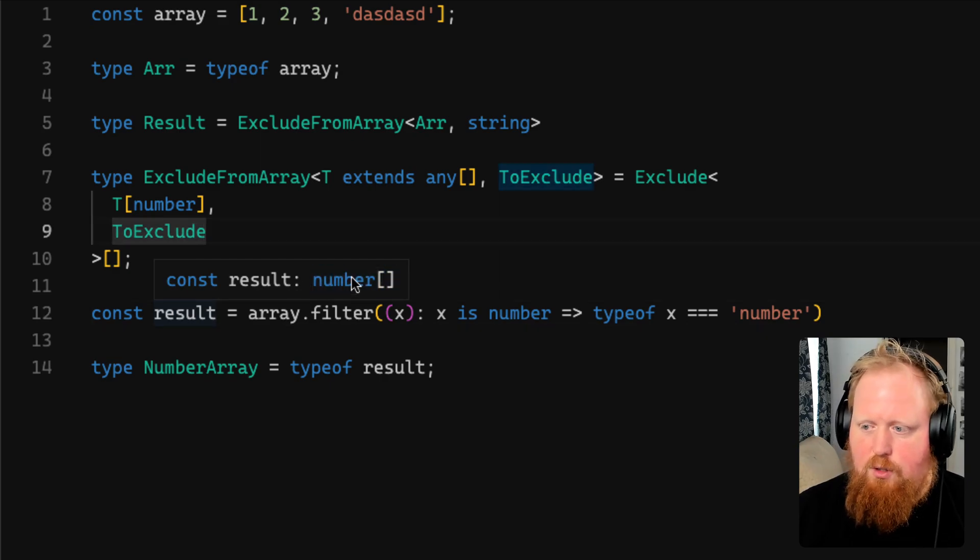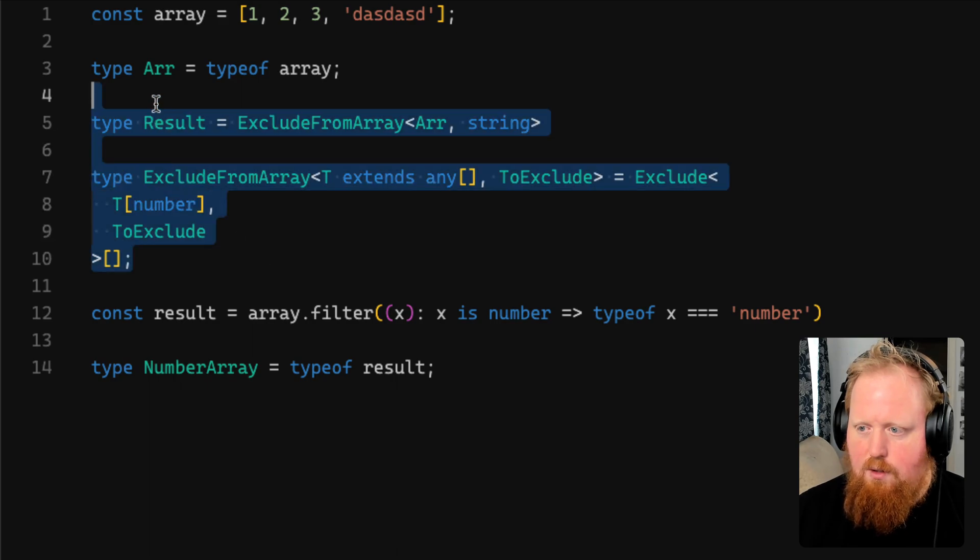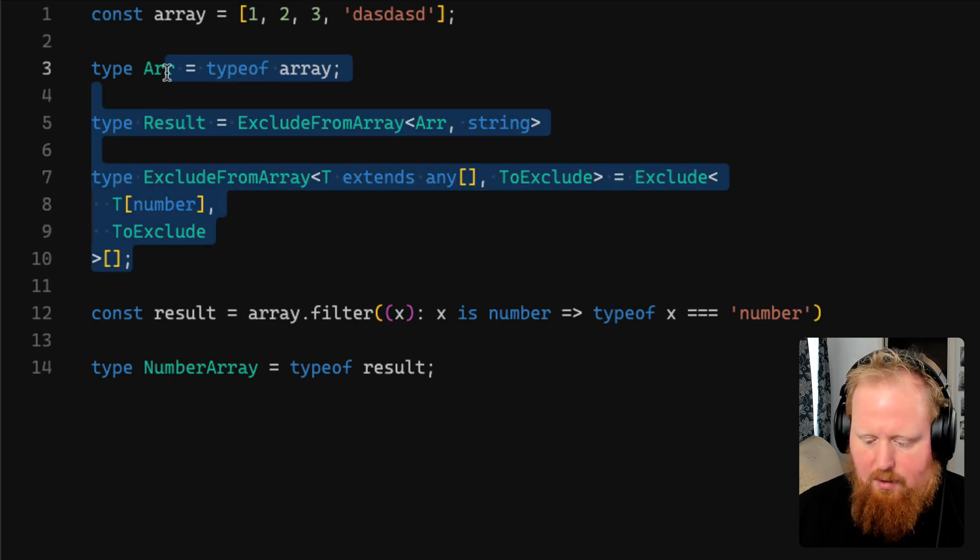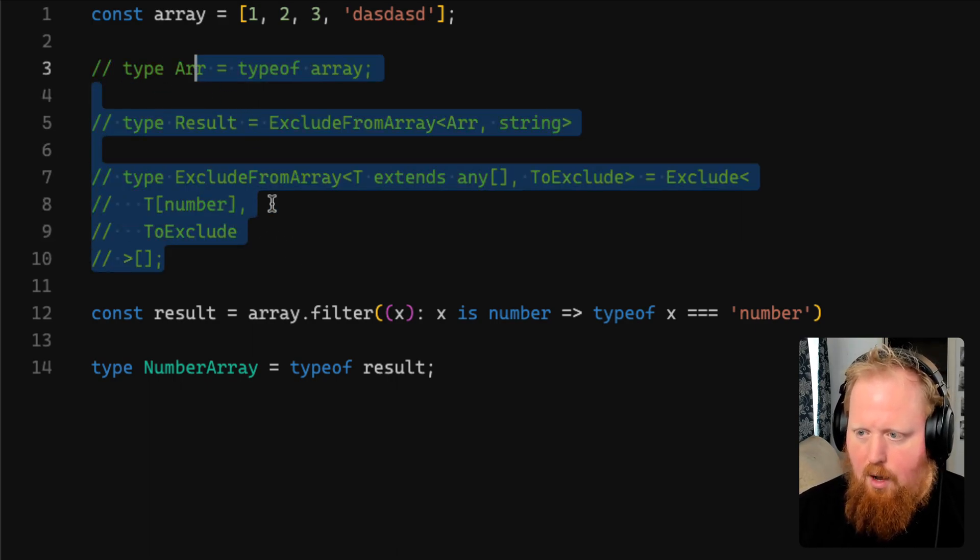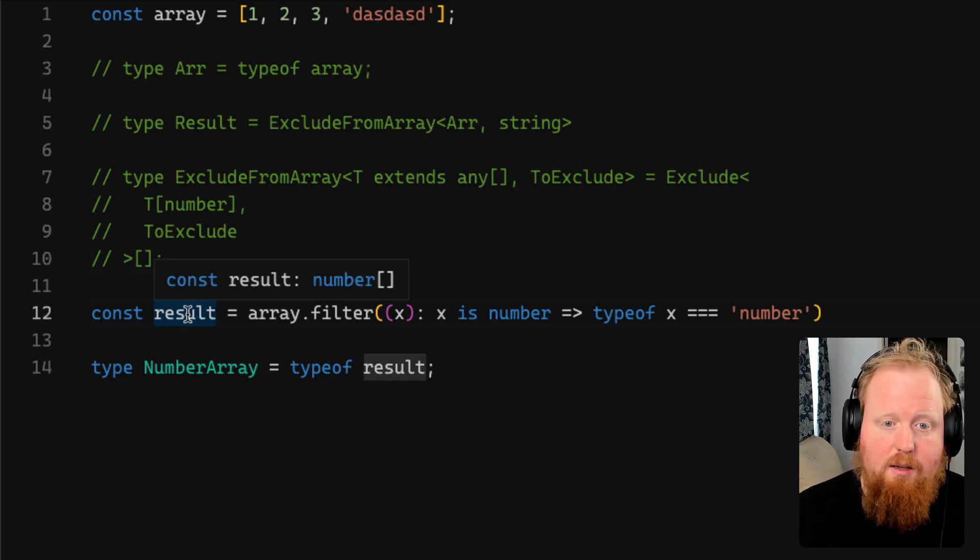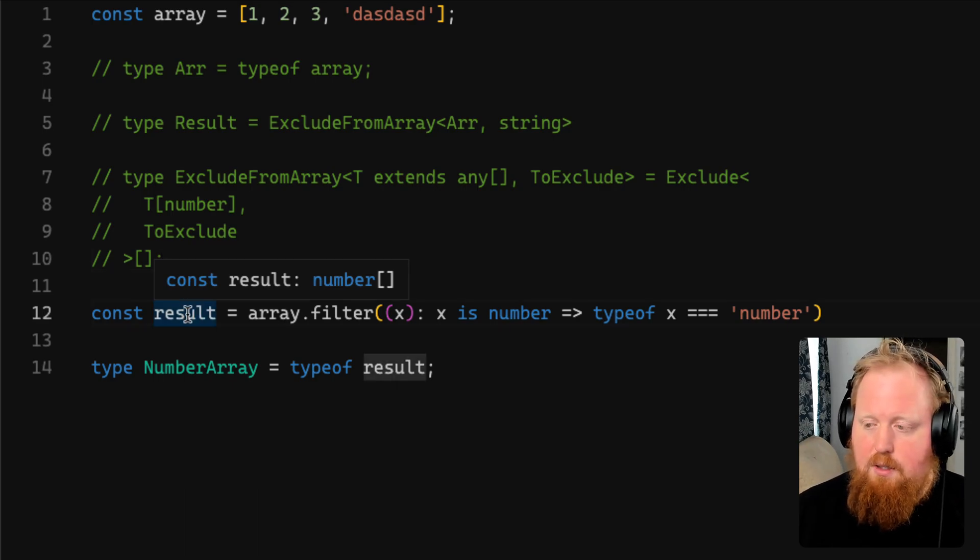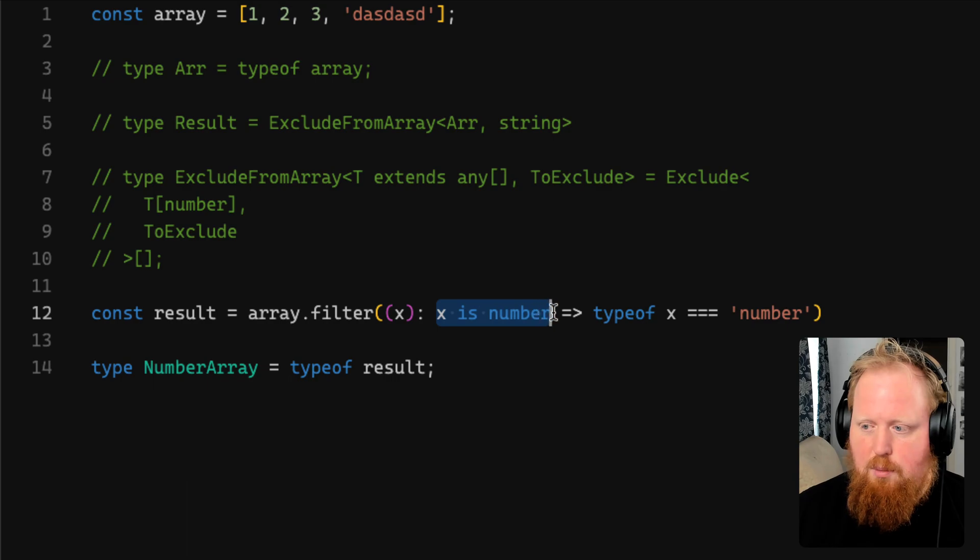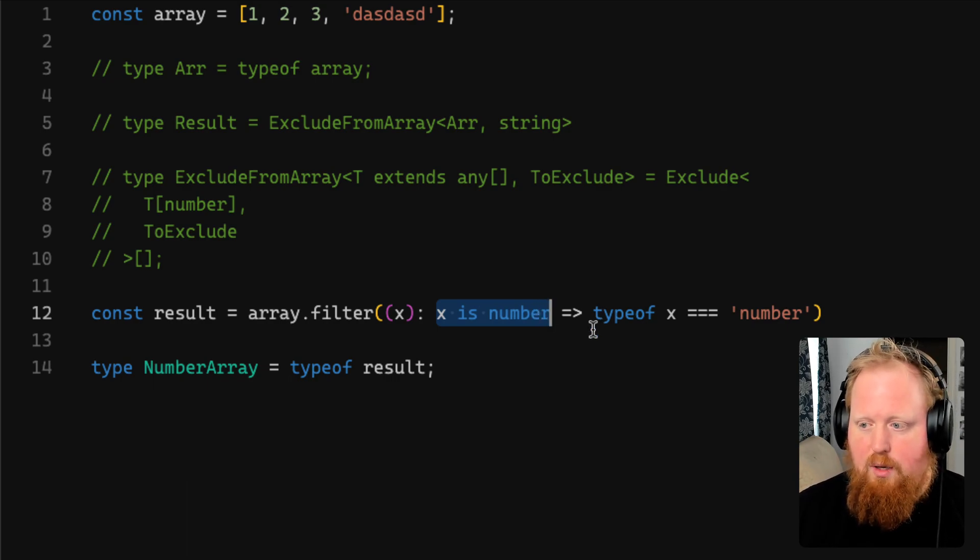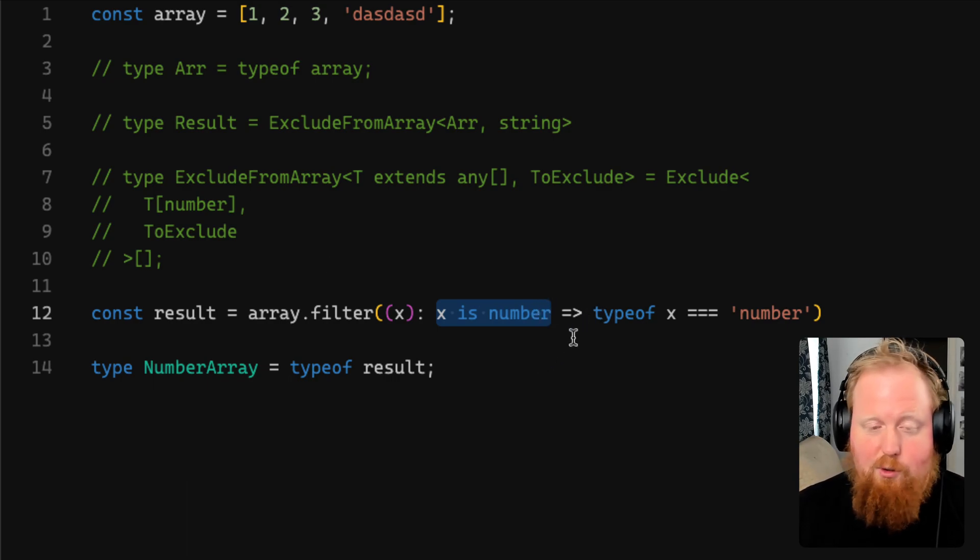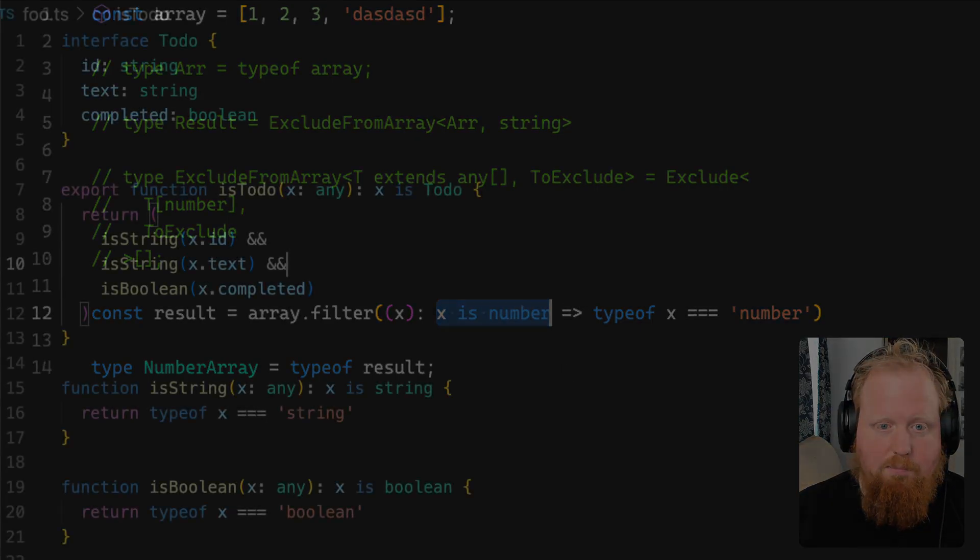And the interesting thing too about this is we can now actually take all of this extra typing that we had done and comment it out, and this still works just fine. So at the end of the day, hopefully this is a nice tip for how you can use type predicates to simplify your TypeScript to get the same effect, but with fewer keystrokes.